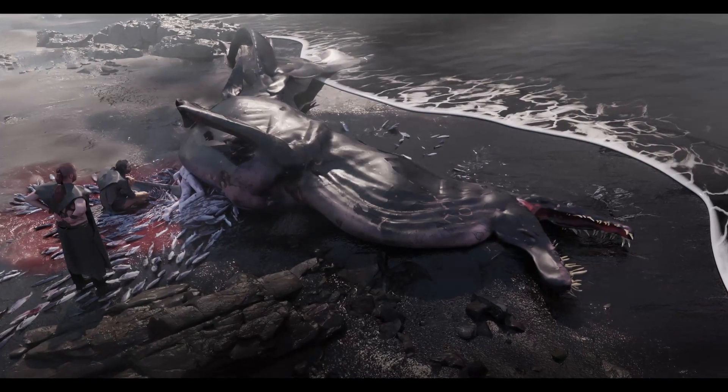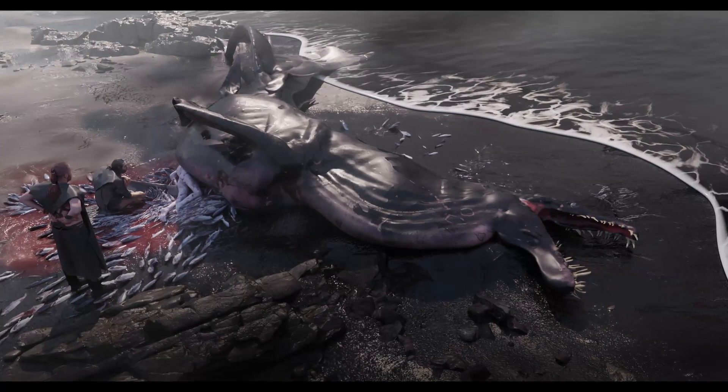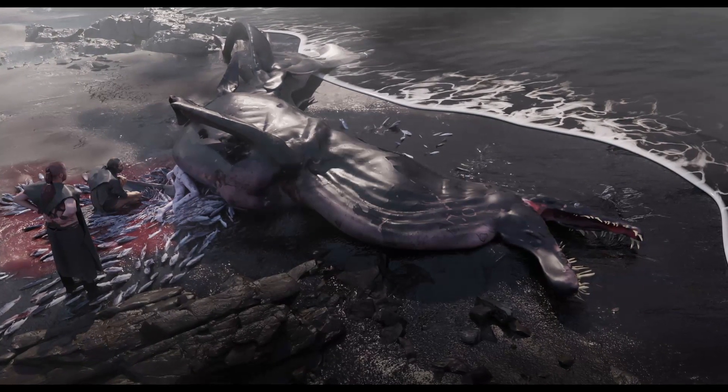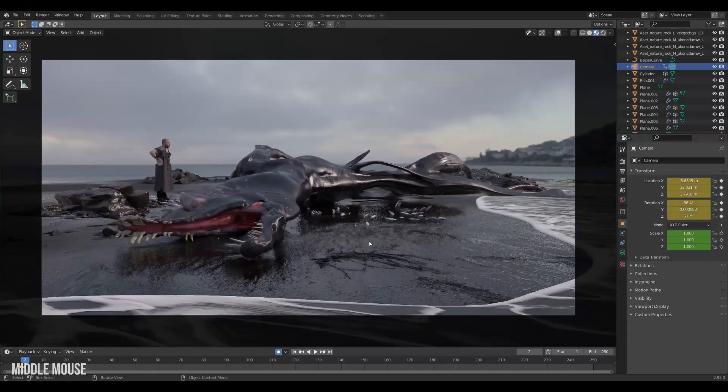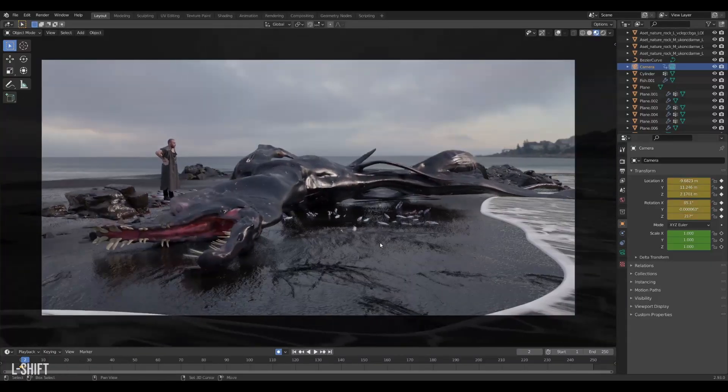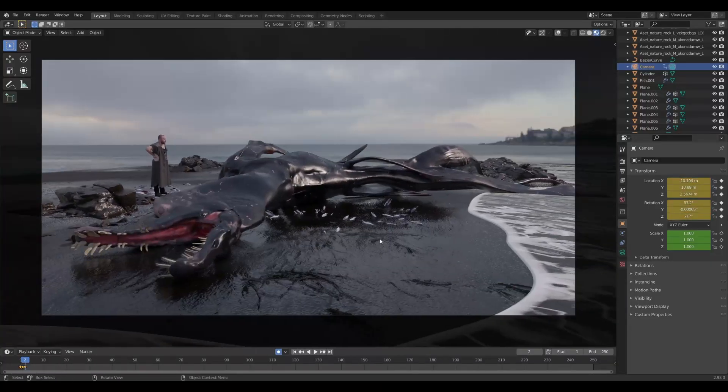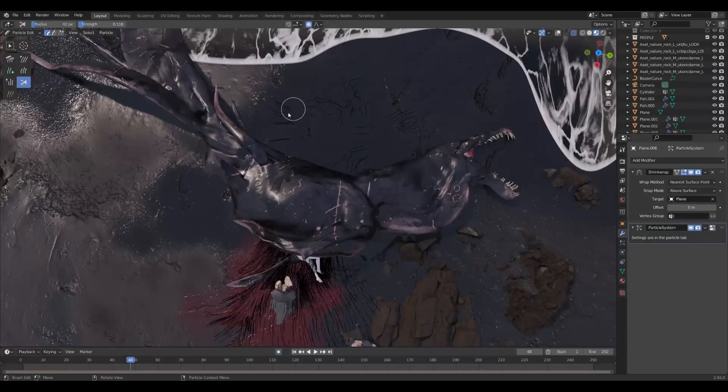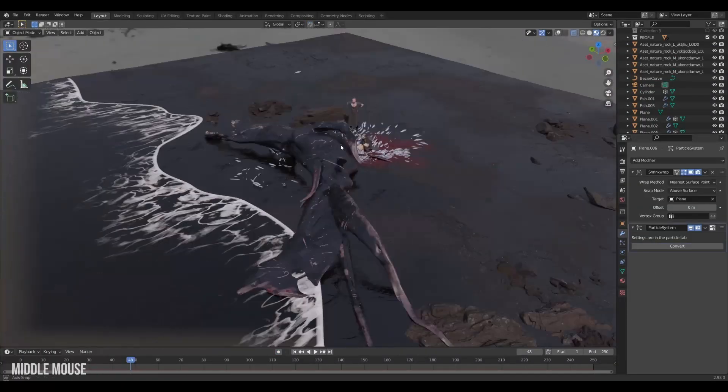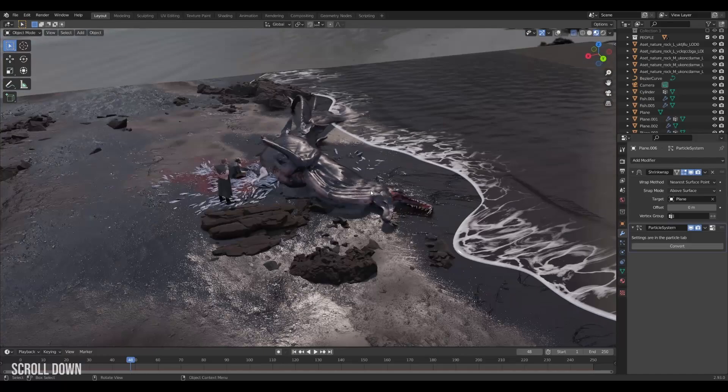Some images really evoke and spark a sense of mystery for me. Stranded sea creatures are one of those images, and I've always wanted to make such a scene.